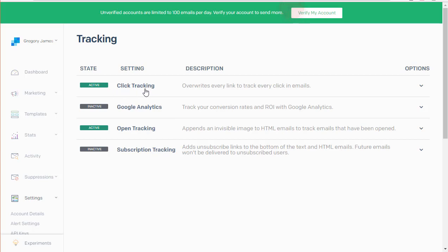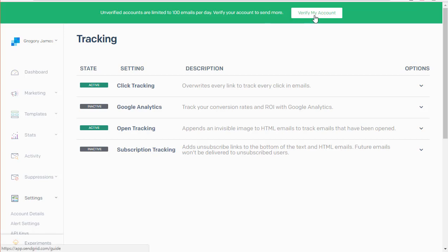You do not want Google Analytics or subscription tracking turned on. Some people turn click tracking off inside here, but it should not create any issues for us. You'll also want to verify your account from your email — until you do that, you're limited to 100 emails per day rather than the 40,000 for the first month. Now let's go back into ClickFunnels.